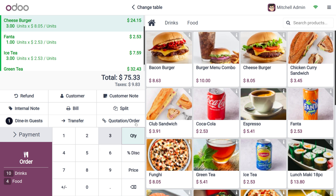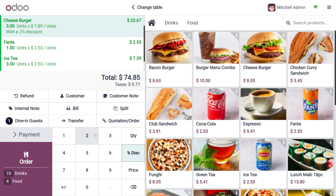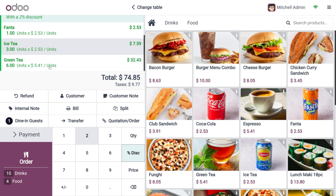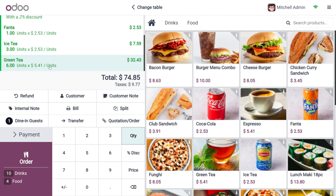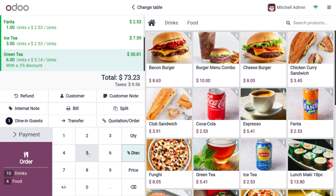The Discounts button is visible here and is used to apply a line discount. If I want to apply a line discount for the cheeseburger, I select cheeseburger and click on this button to set the discount. I'll give a two percent discount — you can see two percent discount has been added for cheeseburger. Now to apply a discount for green tea, I'll select green tea, click on the discount button, and apply five percent discount.